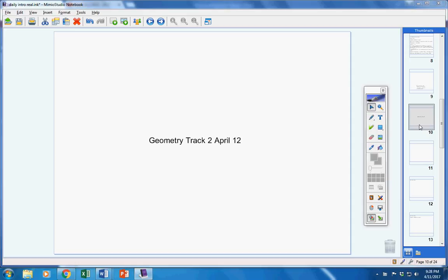Welcome to class today, Geometry Students, on this Wednesday the 12th. Hope you guys are doing well today. Hope you're ready to take a test. Let's jump right into today's announcements.